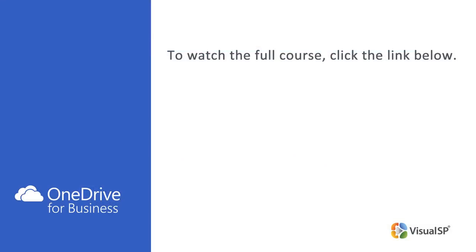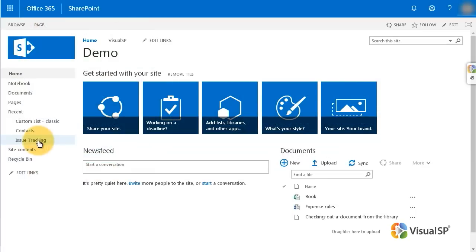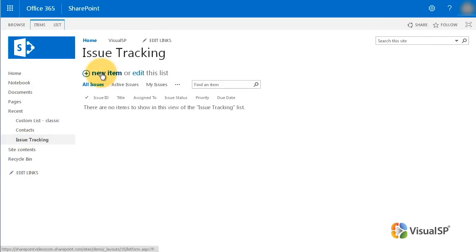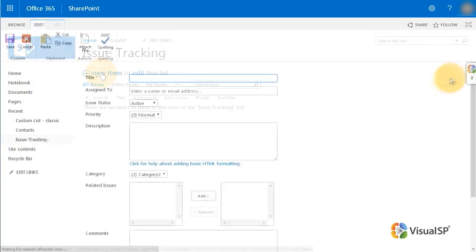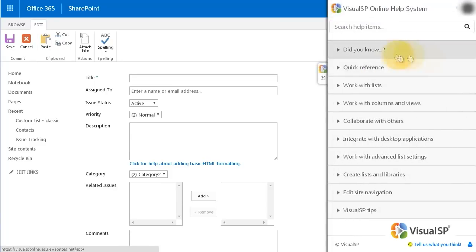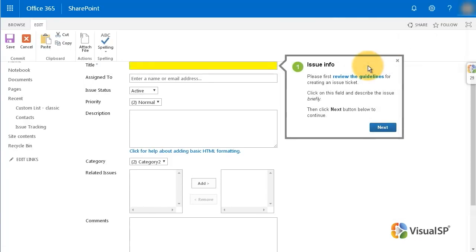This video clip is a section from a full course on how to help your team start using SharePoint and Office 365 for document management. To watch the full course, click the link below. If you would like to automate training and support for your team, install Visual SP, the plug-and-play instant and contextual self-help system for SharePoint and Office 365. Over 1.5 million users and over 200 companies are using Visual SP to boost user adoption by over 30% while reducing the burden on their IT support teams.